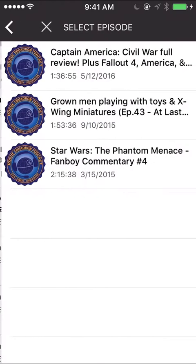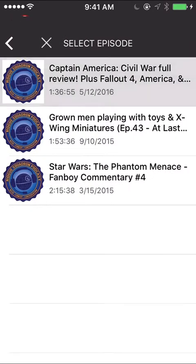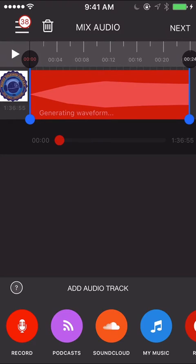You can go from SoundCloud if your podcast is hosted on SoundCloud. I just recommend podcasts and then we'll do Rogue Squadron, our show, and then our newest episode Captain America. So it starts to generate the waveform depending on how long it is, it might take a bit. So I'm just going to arbitrarily pick a time.